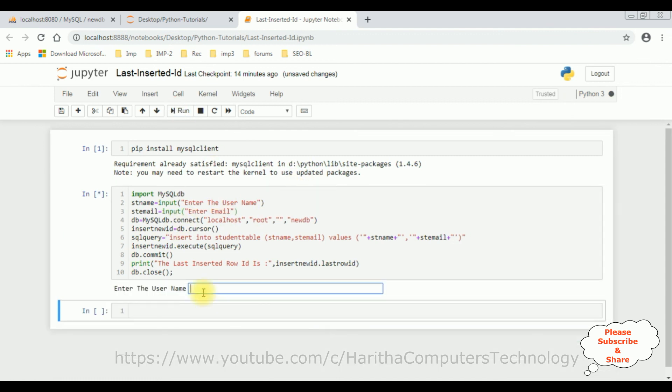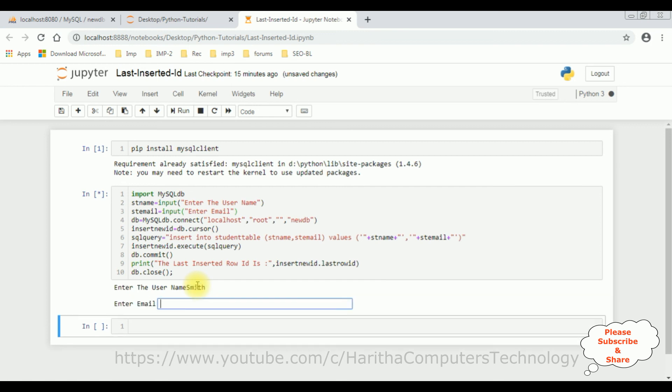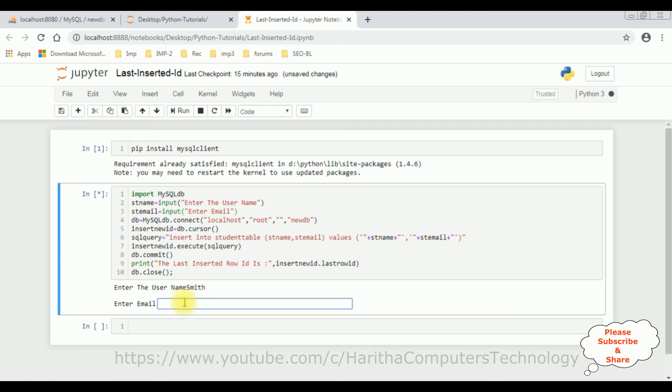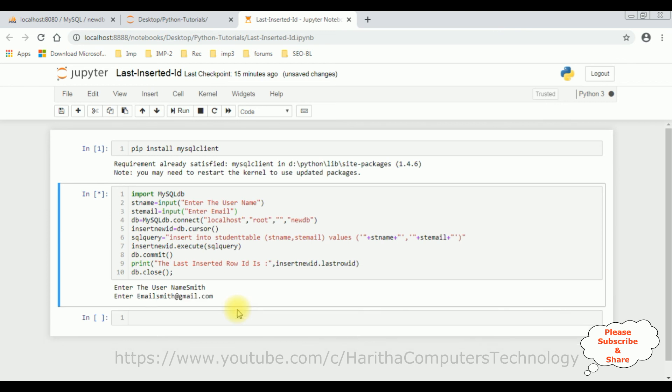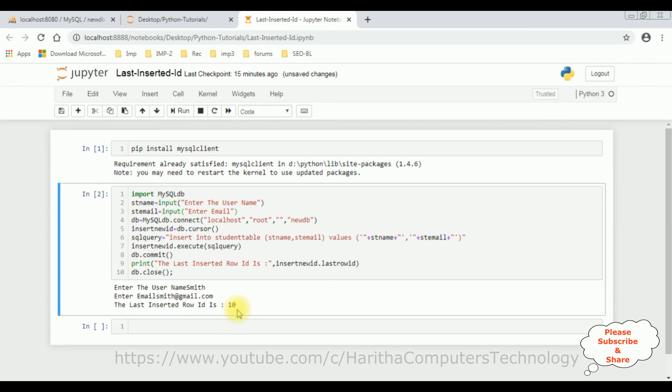So here we got a prompt here with a user name. The user name here, I am adding smith and the email ID is smith at gmail dot com. Now let's press enter. After enter the email ID, press enter the key.